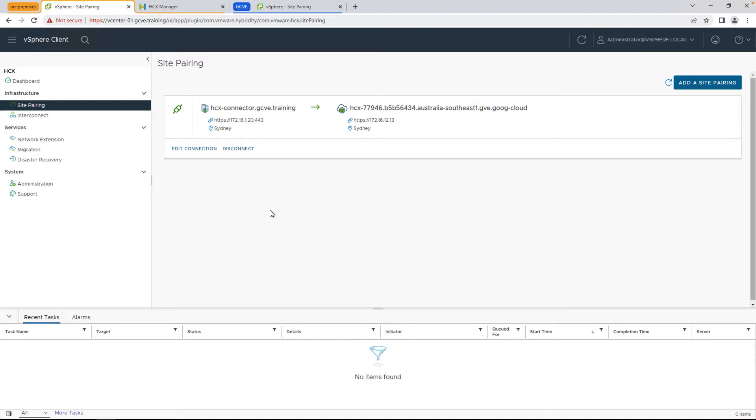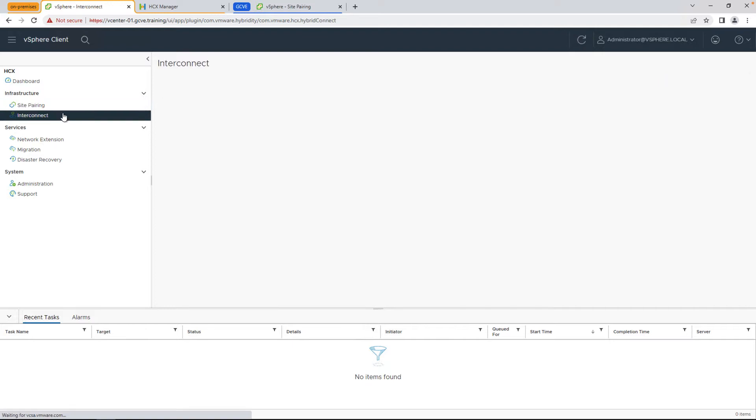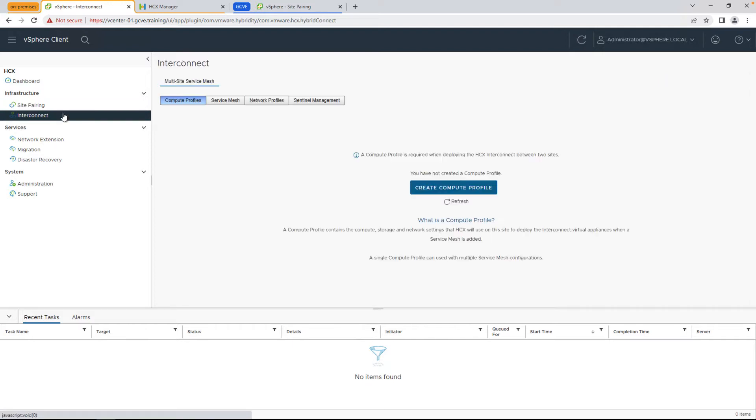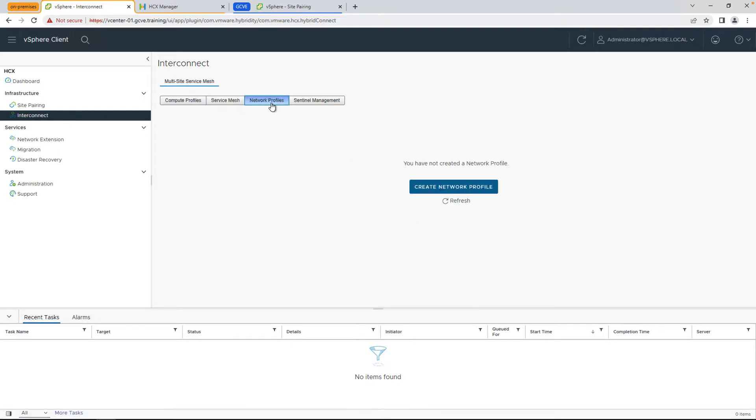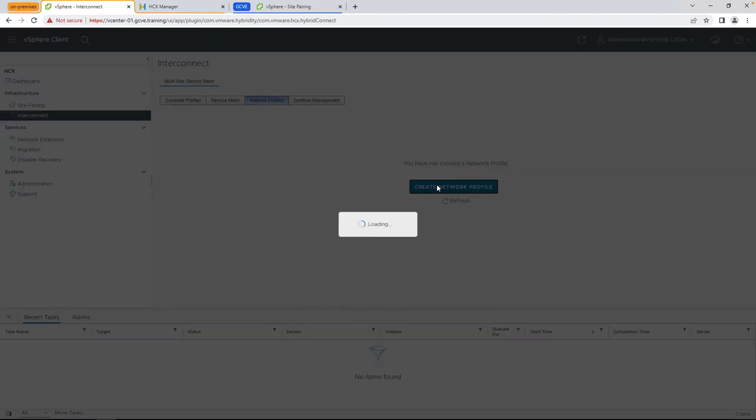Now we're going to go to the interconnect view and set up our network profile, compute profile, and service mesh. The network profile tells HTX which networks to land its fleet appliances, which effectively perform all the migration functions, including vMotion, the network extension, the WAN optimization, etc.